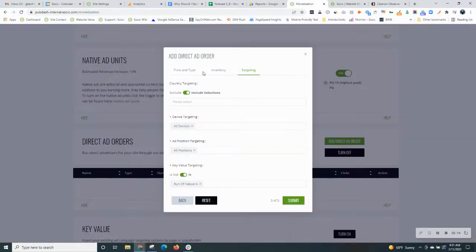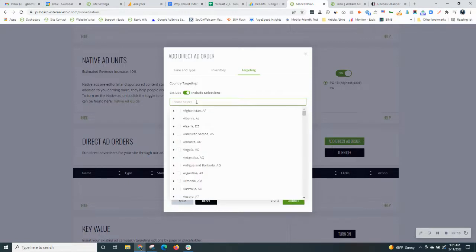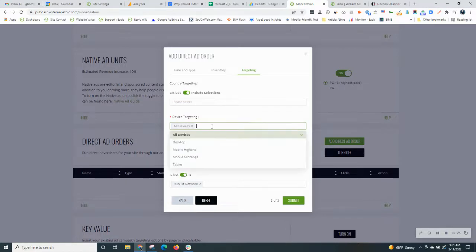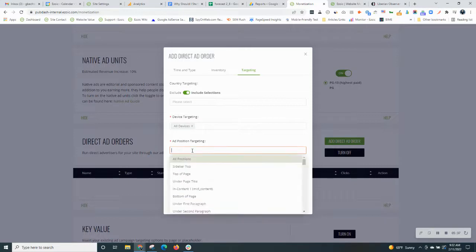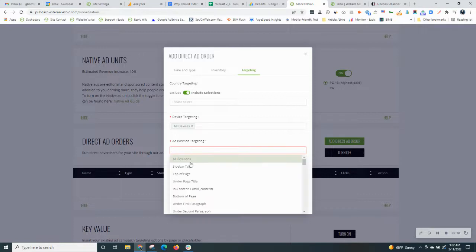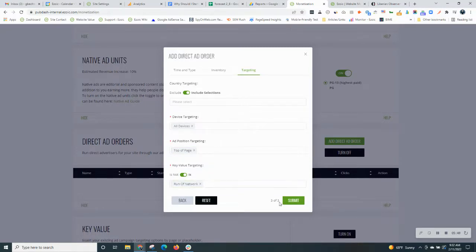And then finally, there's some extra targeting you can do. Normally you can leave this be, but if you want to target any specific countries with this ad, you can do that. You can target by device, so if you want to do all devices, desktop, mobile, or tablet only, you have that option. And then add position. So do you want this ad to target all positions on the page or maybe just the top of page? If that's the case, then you can choose the corresponding needs of a placeholder, top of page that you want it to display in. And then you'll always want to hit run of network.